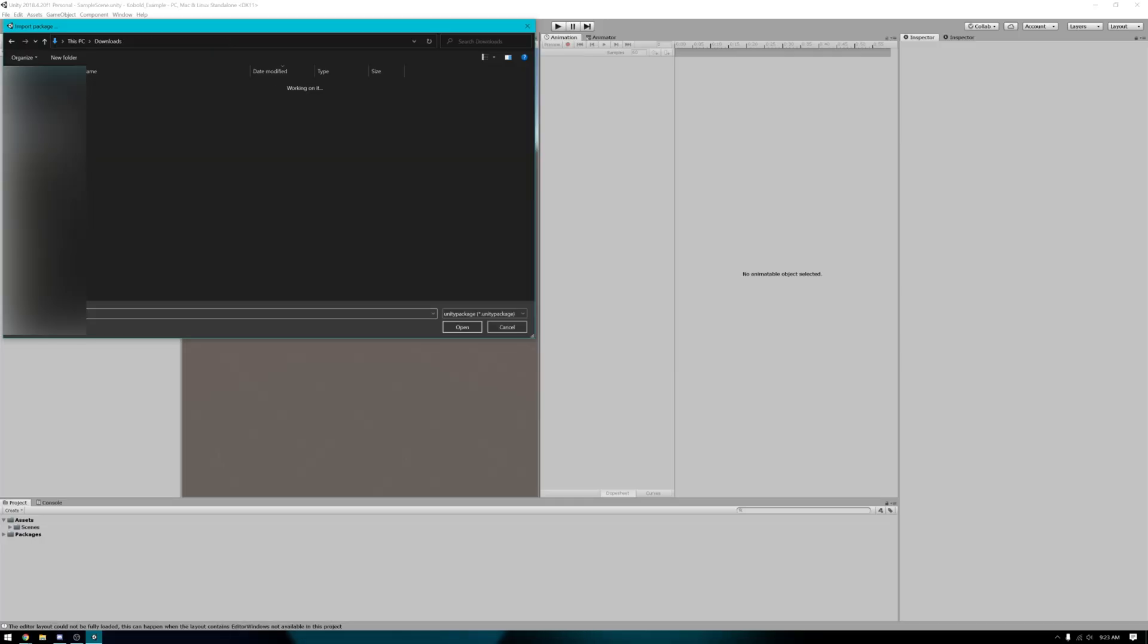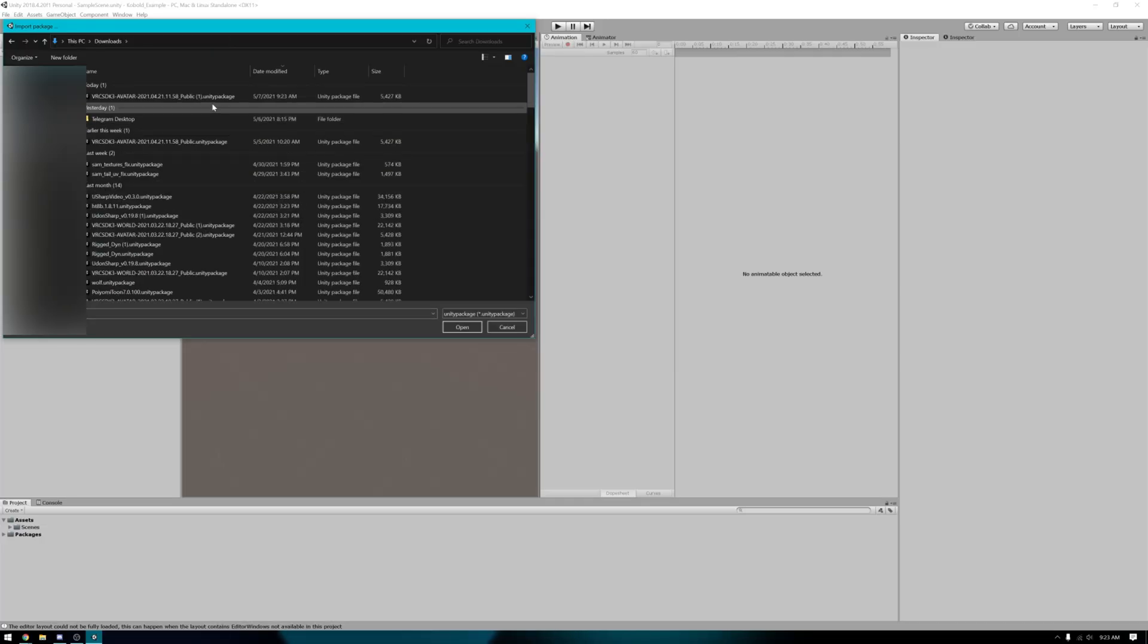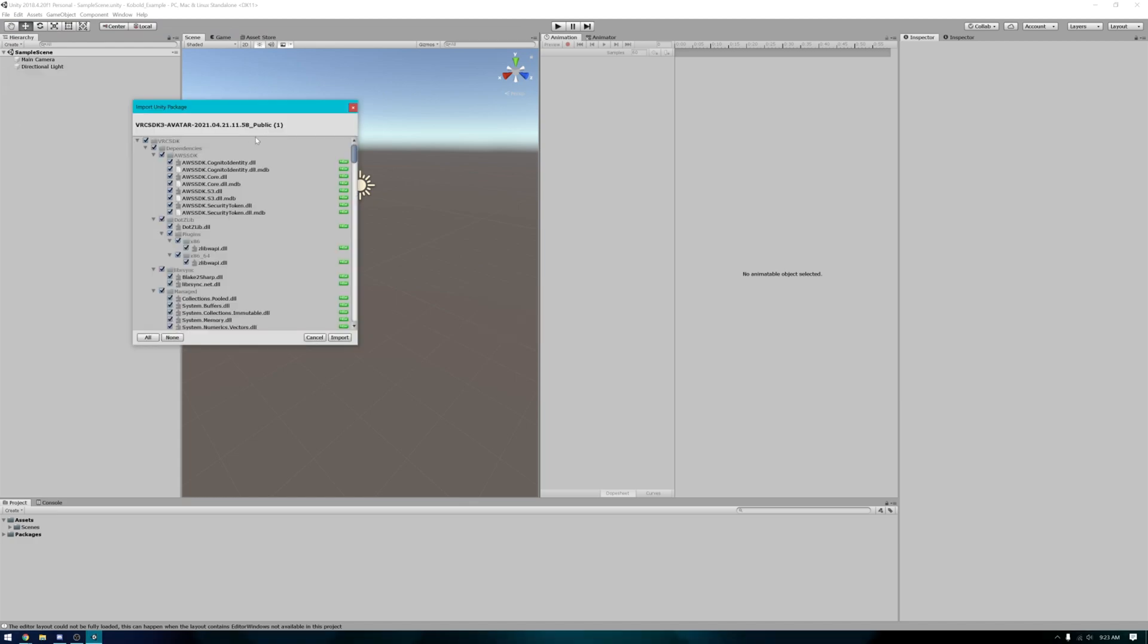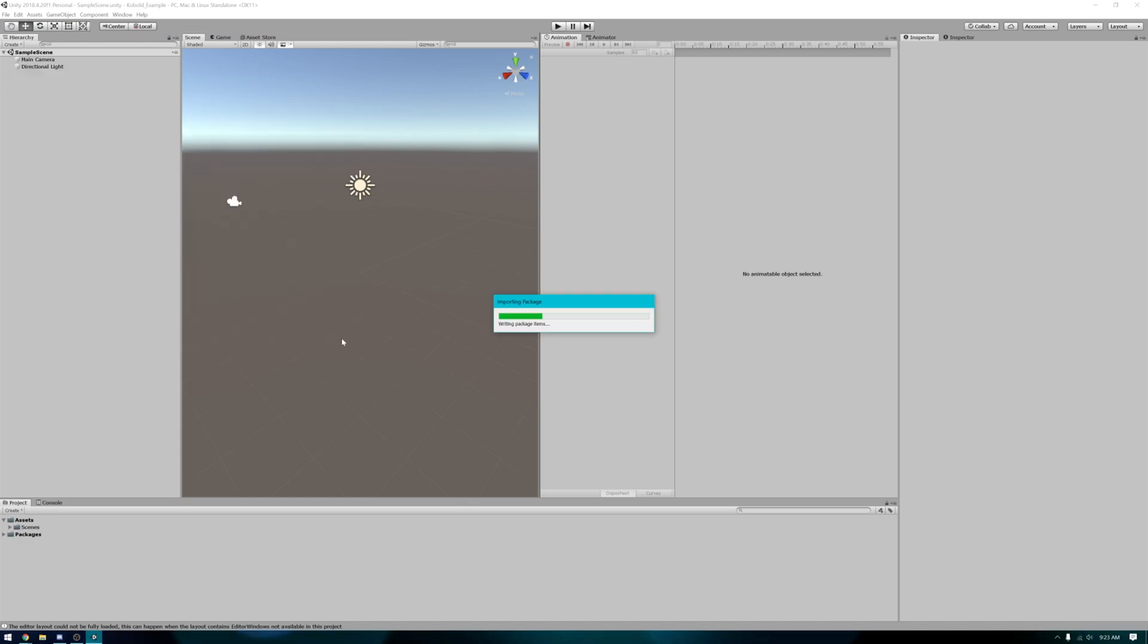You're going to go to wherever your SDK 3 was downloaded and download that one. Make sure you get the avatar and not the world's SDK. This will take a while to import so just be patient.